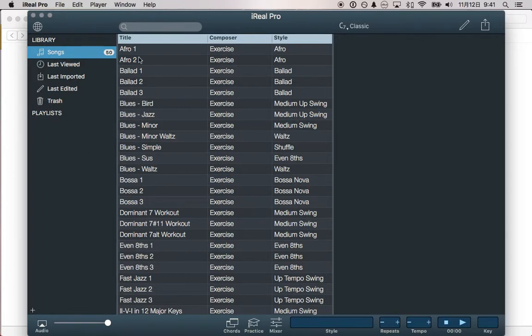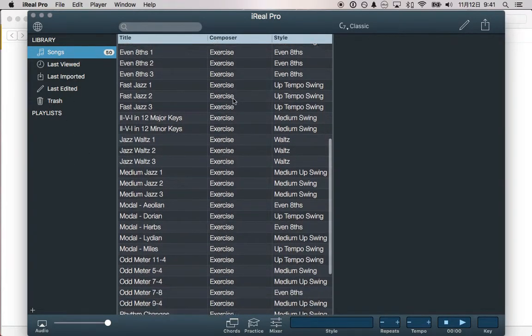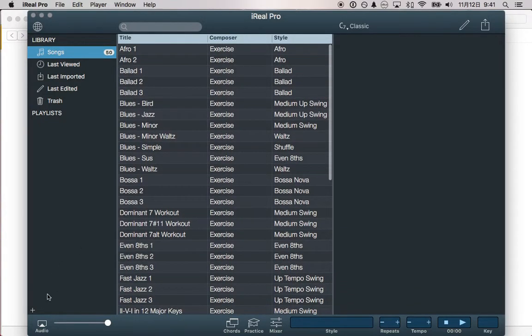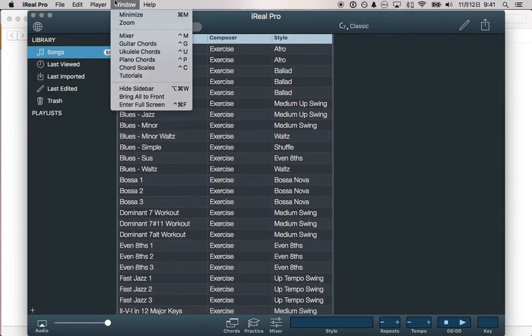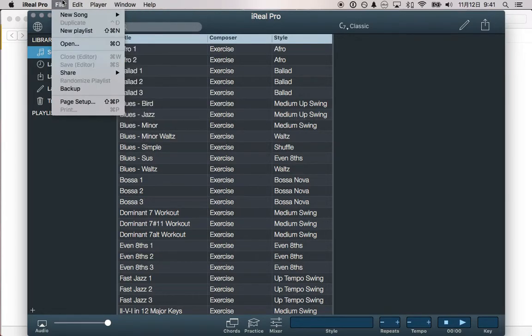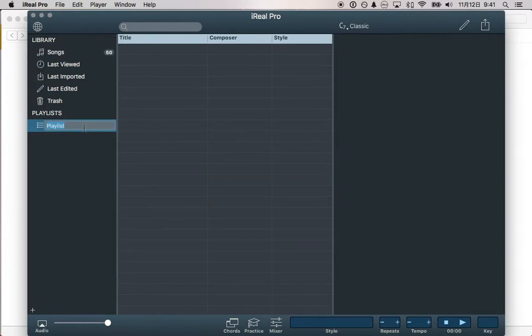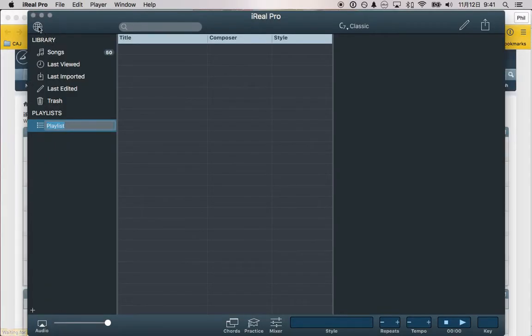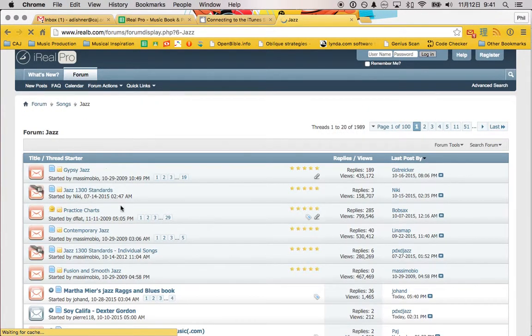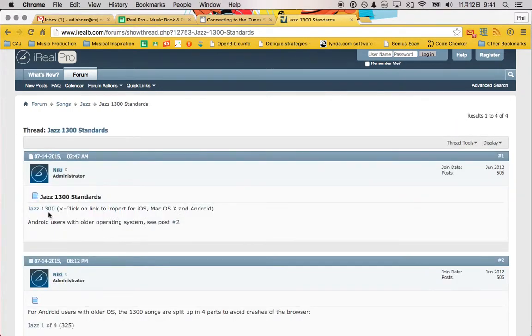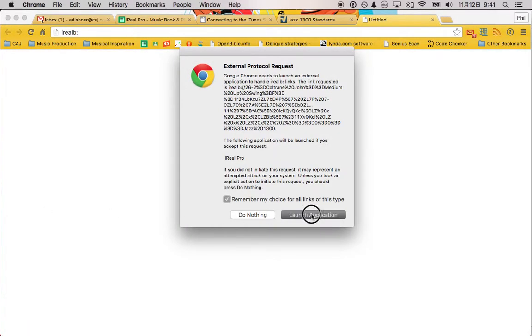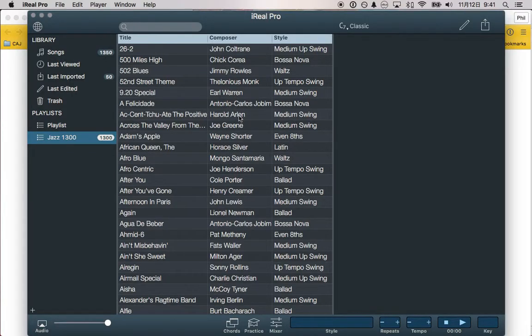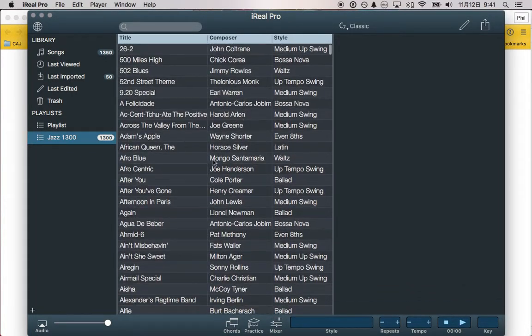You notice that there are lots of songs, but these are all exercises. What you want to do is go to the forum. Where's the forum? That's a playlist. Here we go. It's the little earth thing, the little sphere. Once you go there, go to Jazz. Go to Jazz 1300 Standards. Click on this link. Remember your choice because you always want it to launch iReal Pro. There you go. There are all 1300 songs.